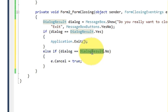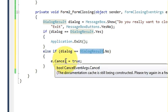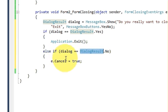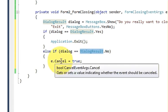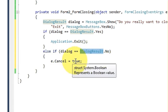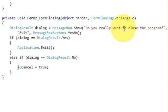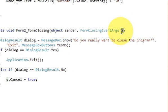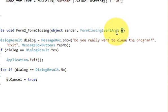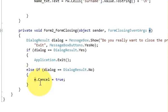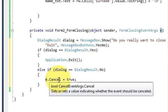So in this case when you click no in the message box, you will just close your message box. So write e.Cancel equals true. This e is this variable which is generated automatically. So e.Cancel.